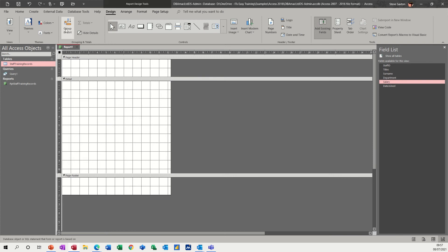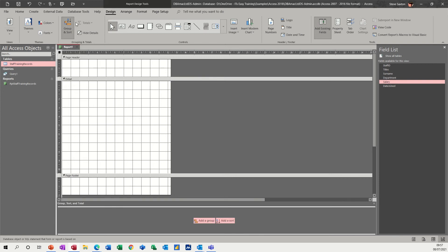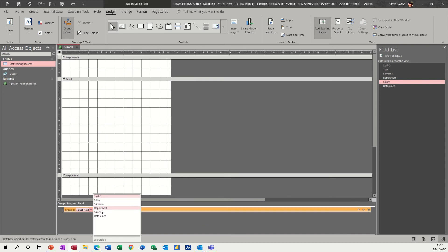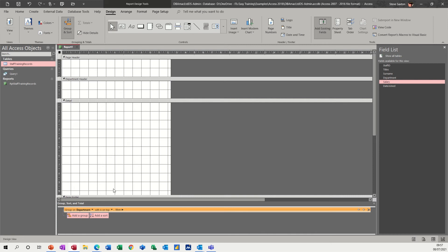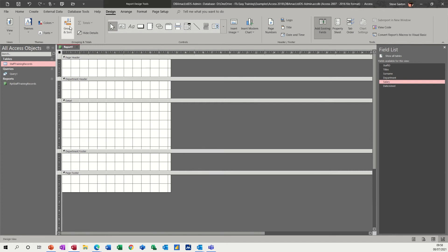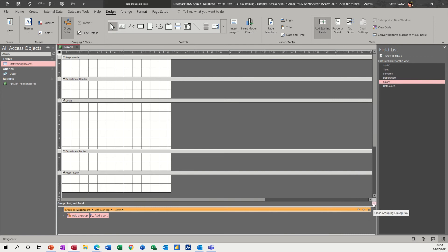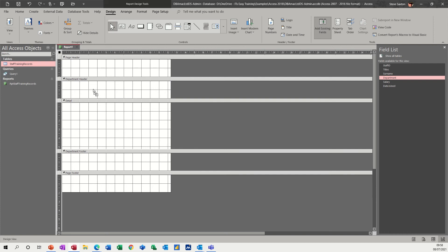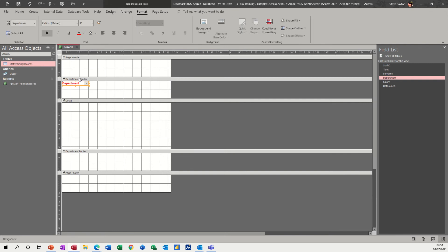Before I bring the fields on, I want to group as I did before by Department. So click on the Group and Sort option under the Design tab. Add a group — it comes up with a list — I want Department. So you get a Department Header, but I also want it with a Footer section. I can get rid of the grouping panel now. So Department will go into the Department Header — I don't need the label for this exercise so I'm just going to get rid of the label and just push the field into the corner.